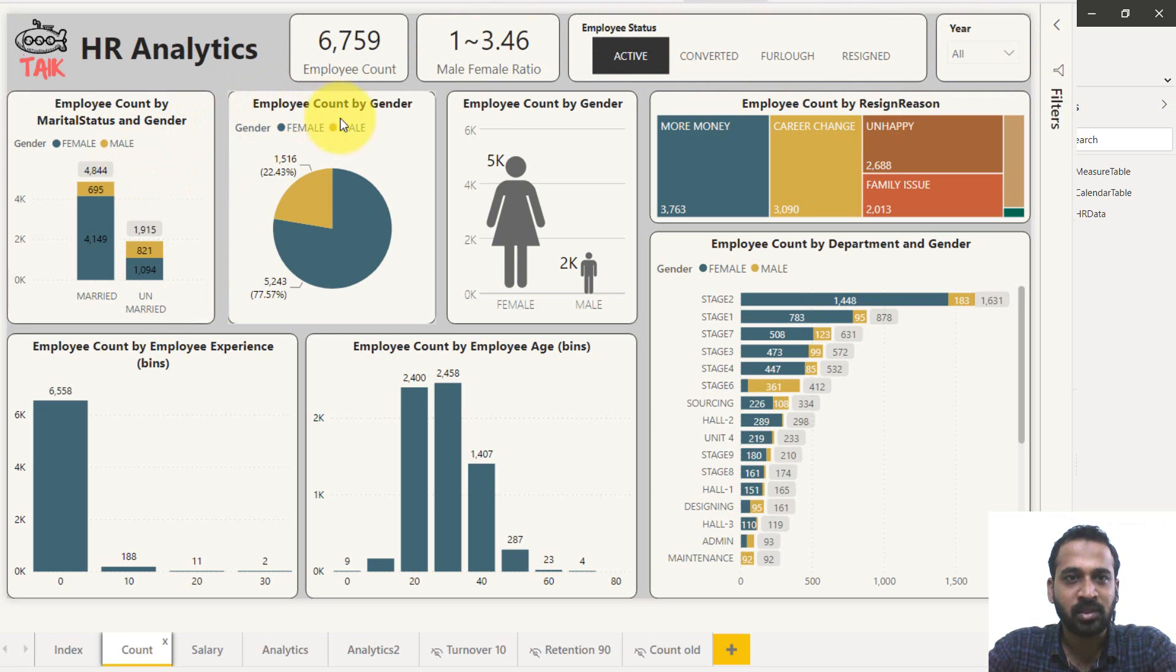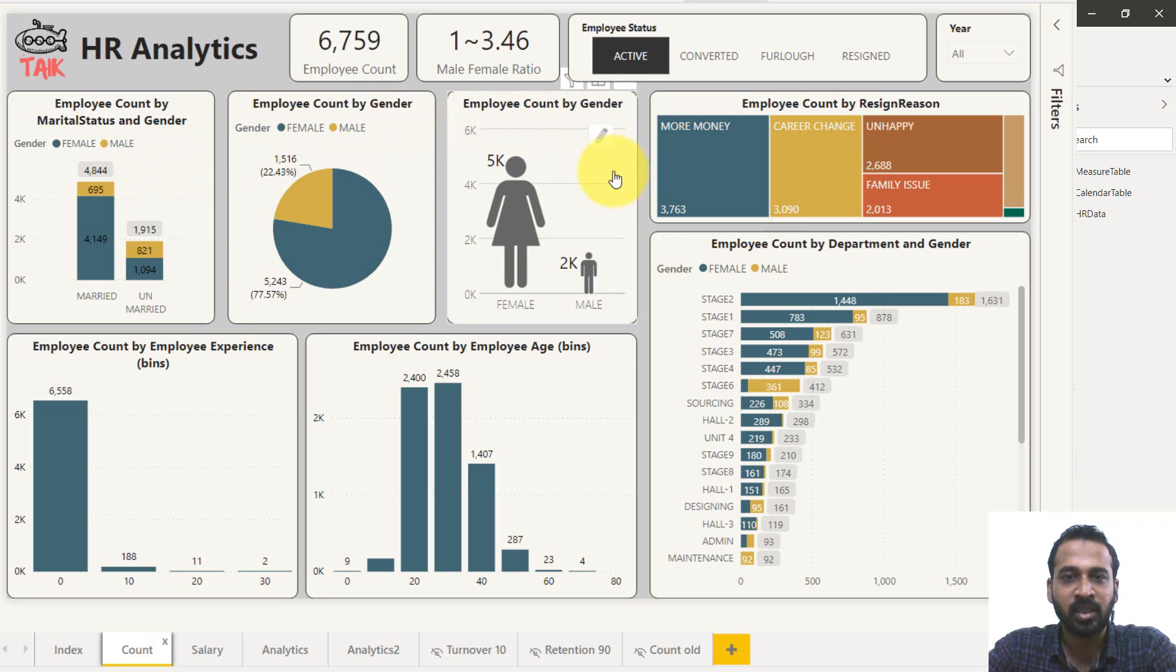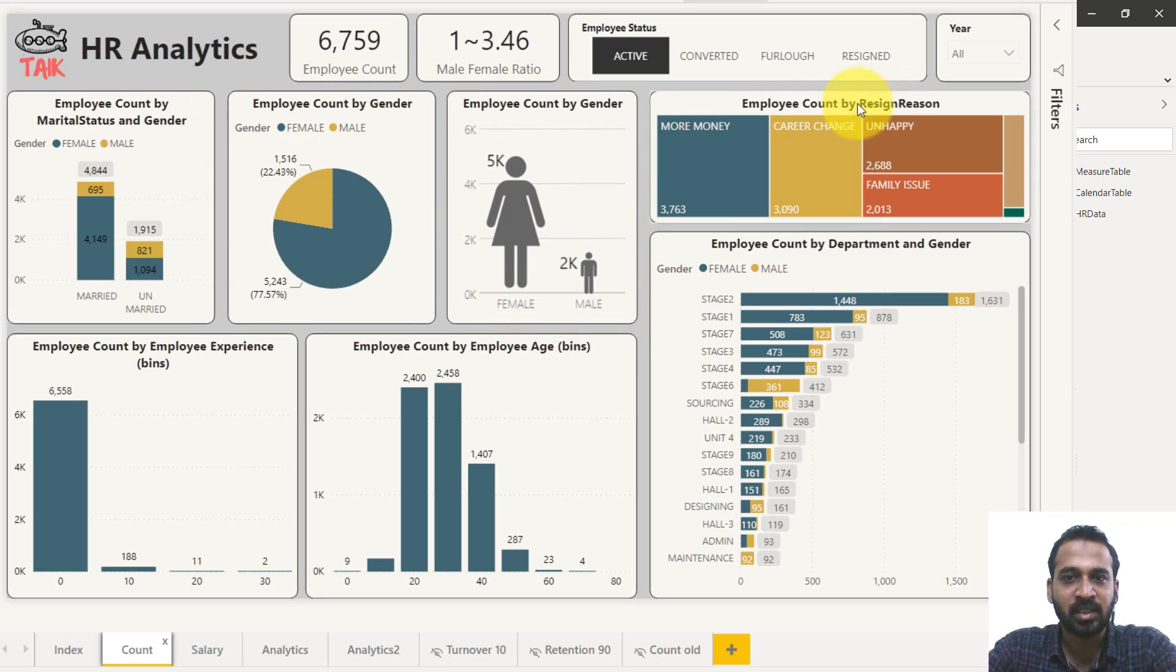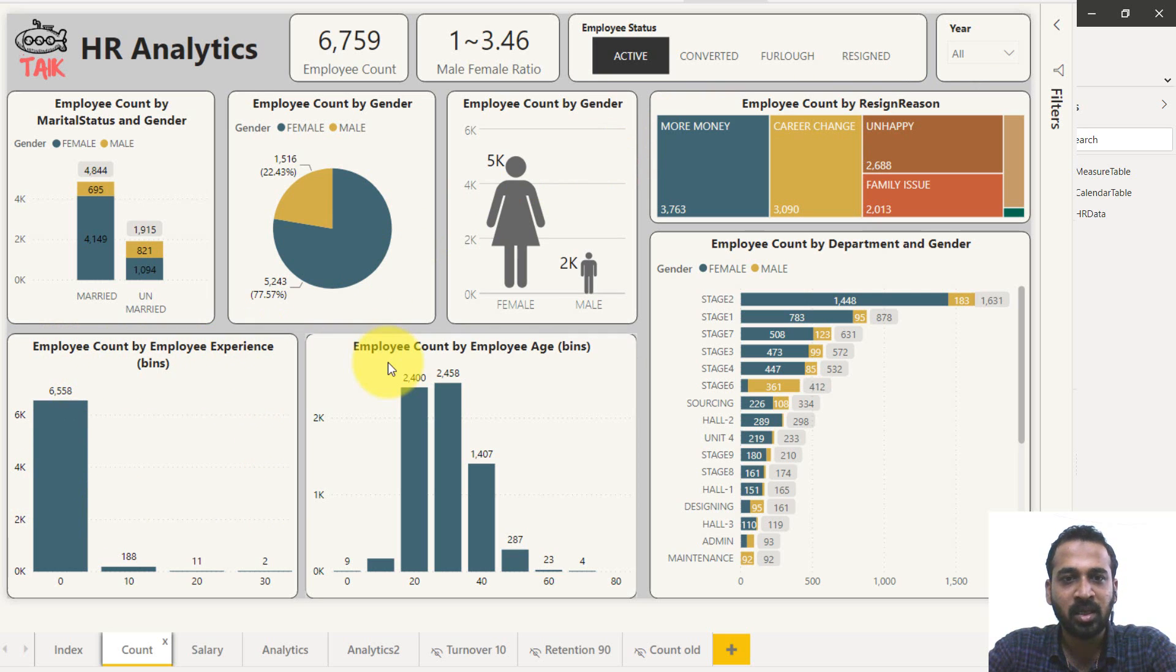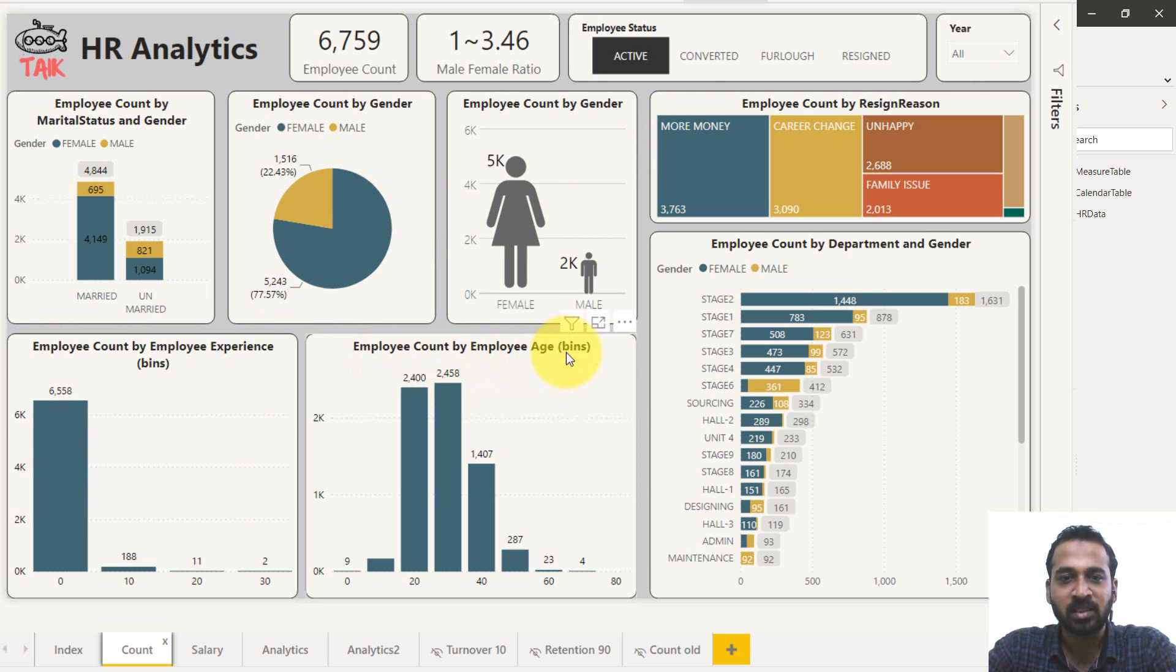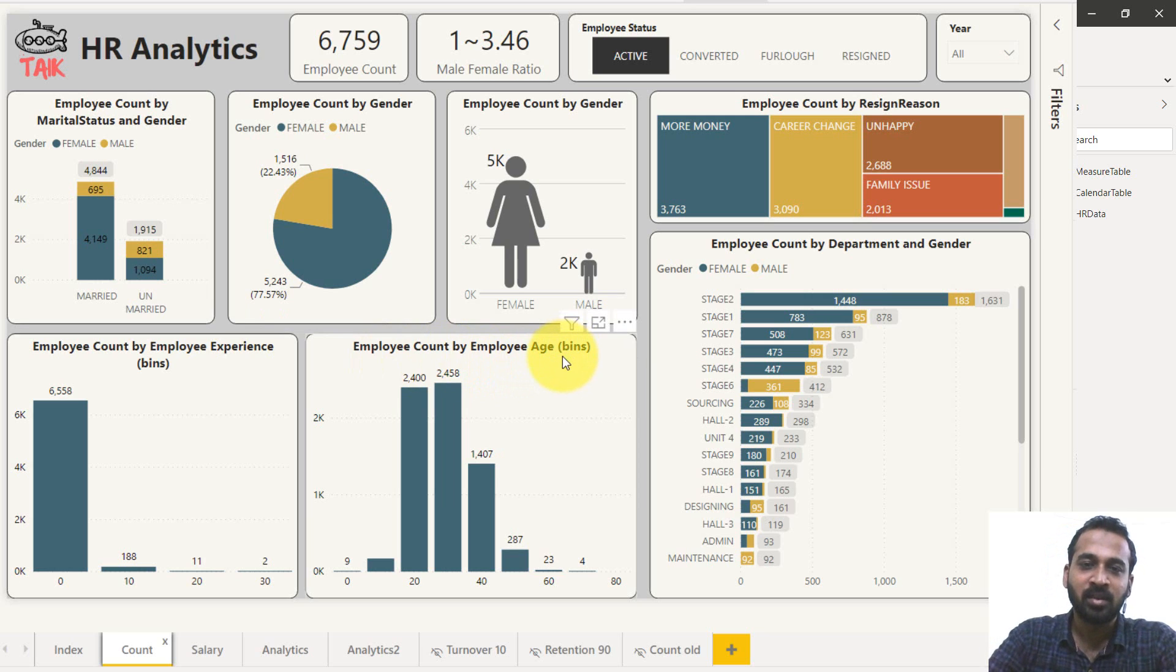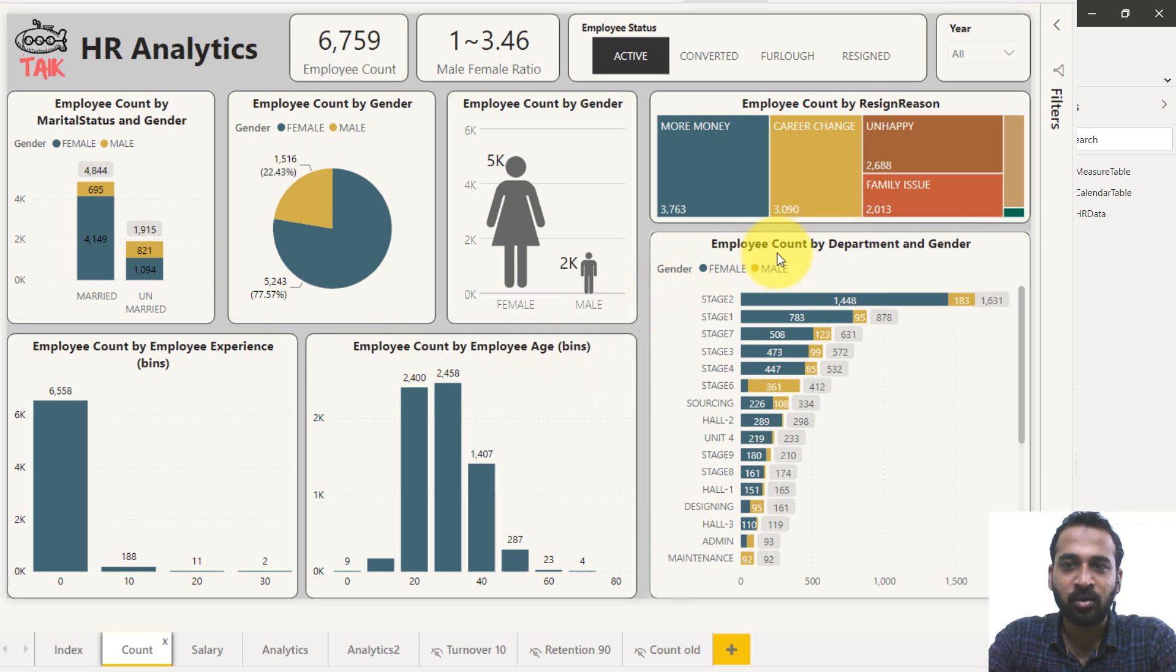And it's also a chart by employee gender and infographic visual. And it's a tree map and the count by employee experience is a grouping of the bins and employee count by employee age range. Employee age is also bin and employee count by department and gender.